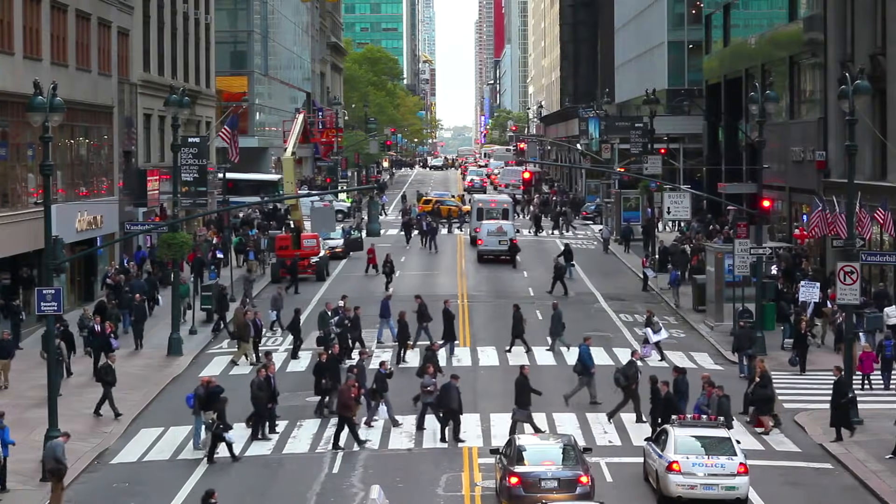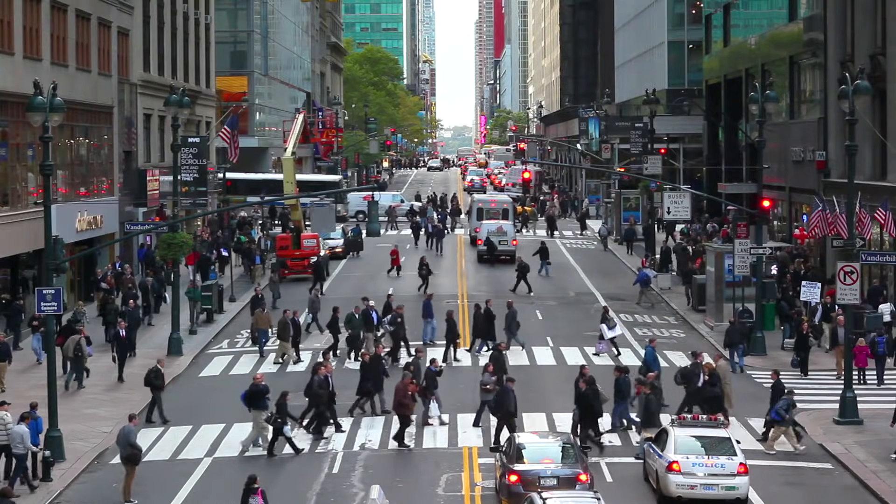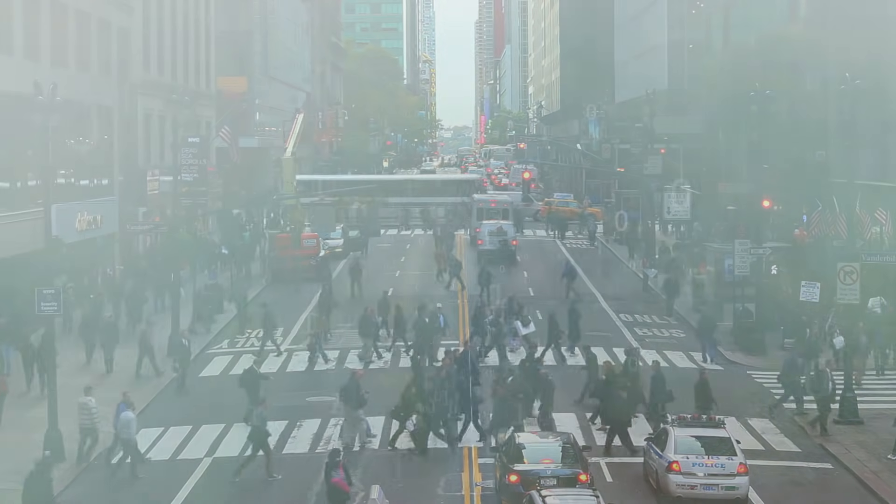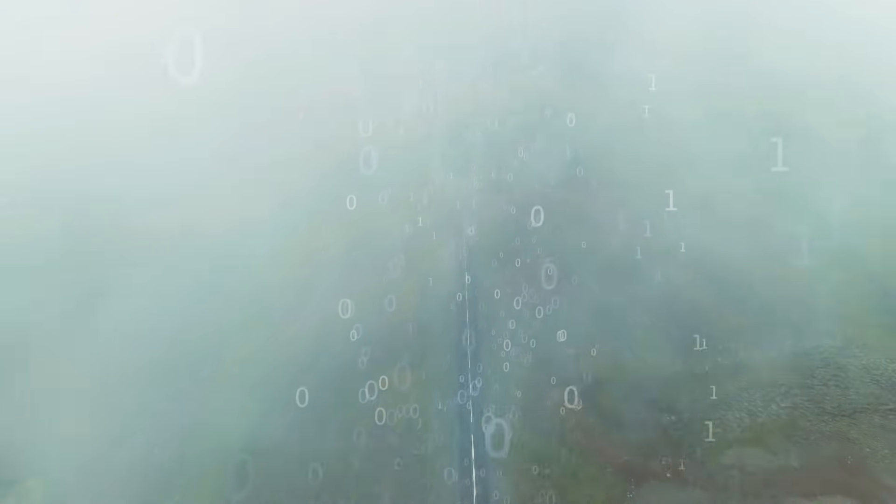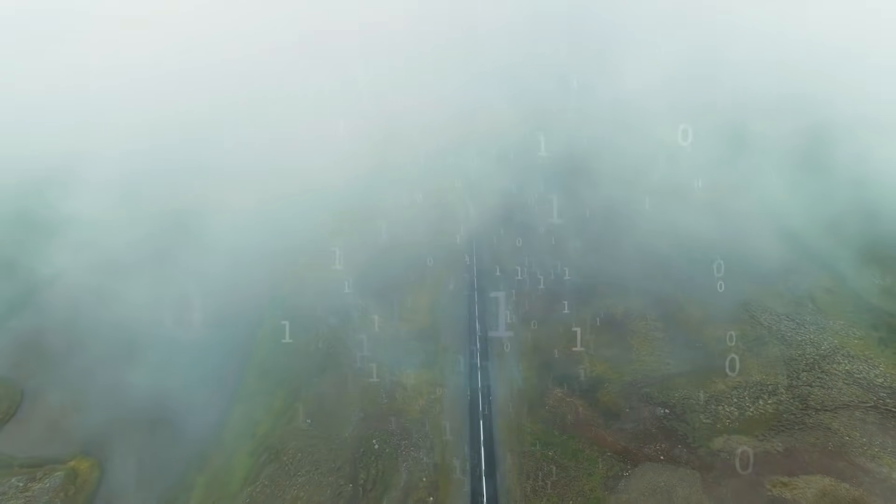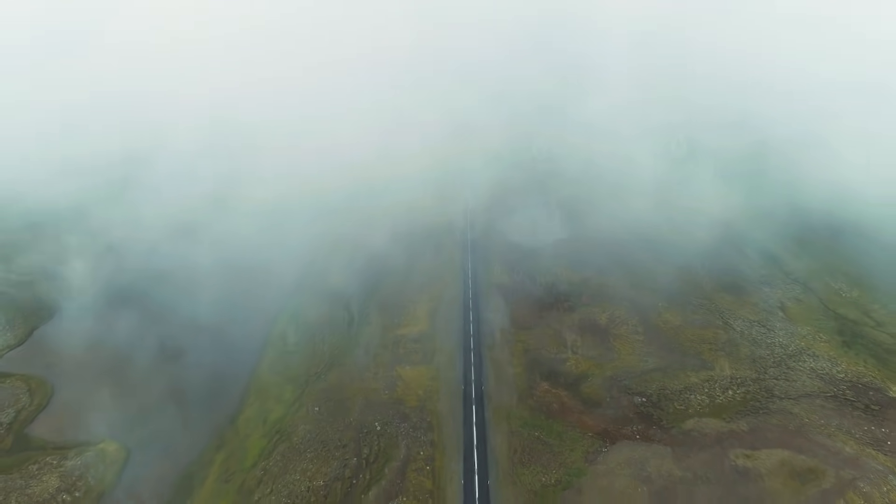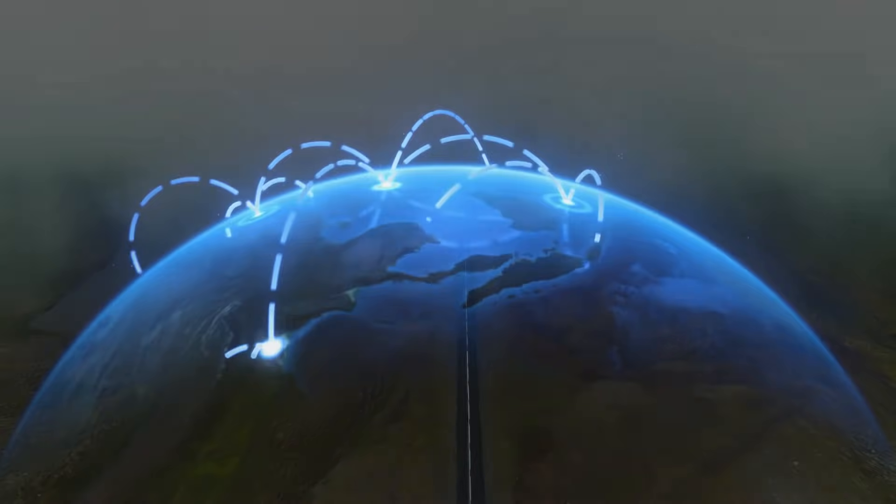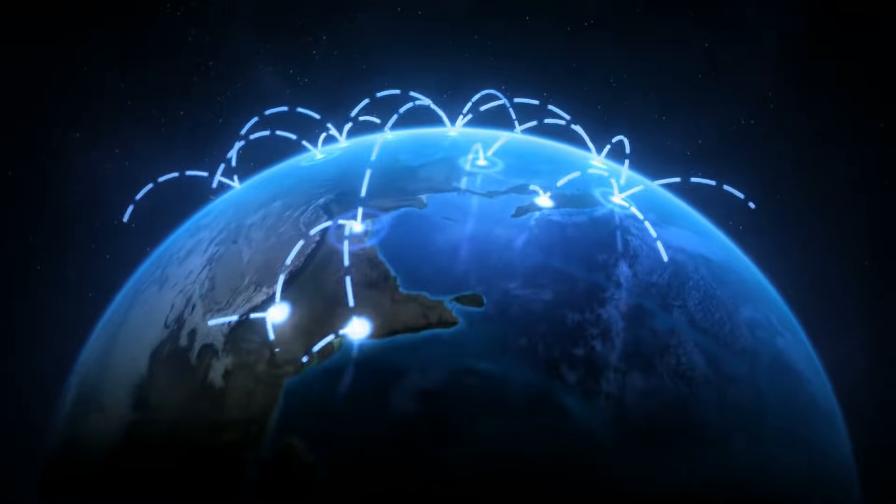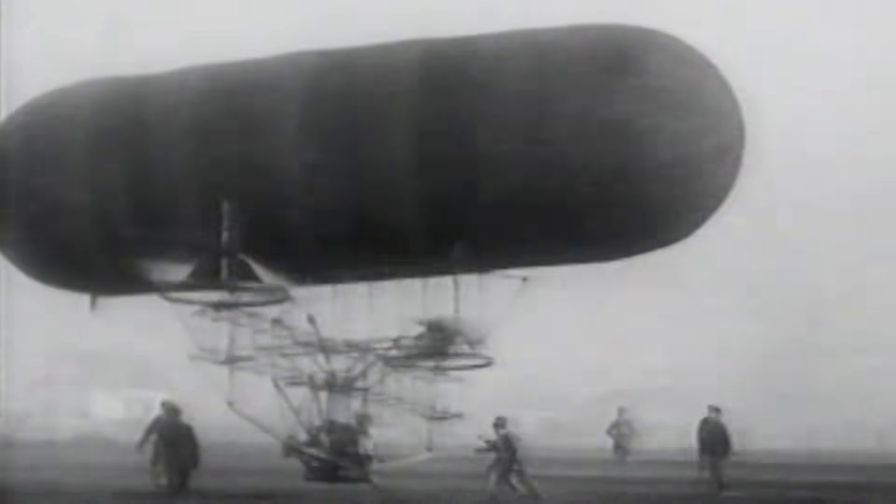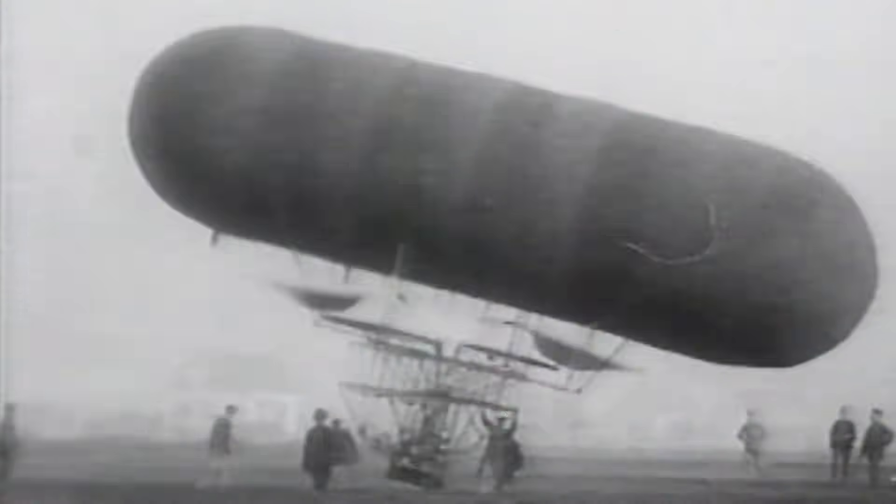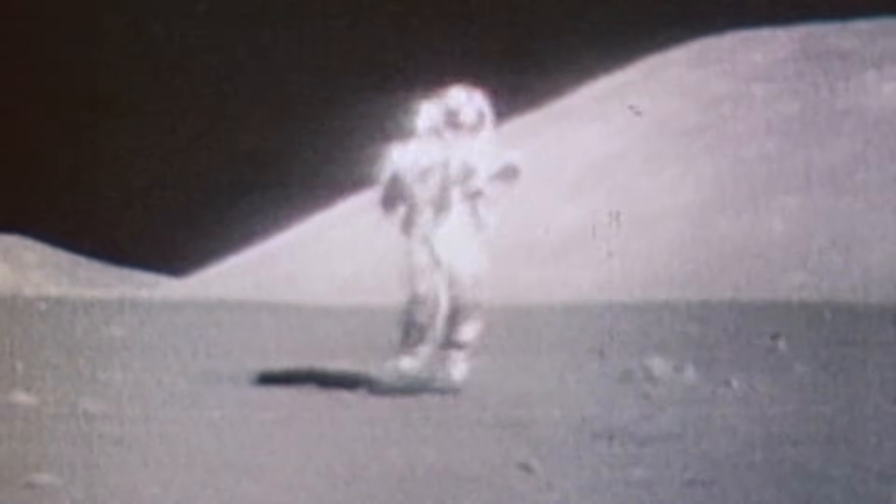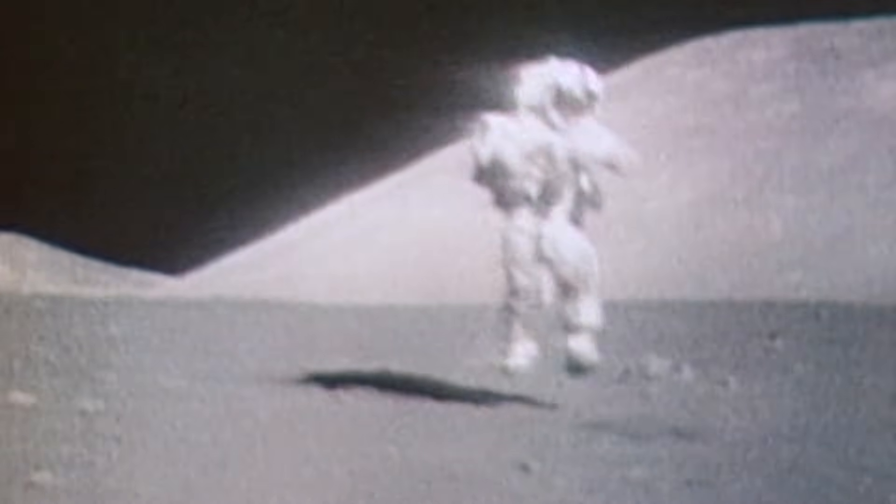But what if no one stood between you and your data or dictated how you connect with friends, family, and community? If the Internet were free from central control, it would vastly expand humanity's potential for creativity and collaboration. It would change the whole game.